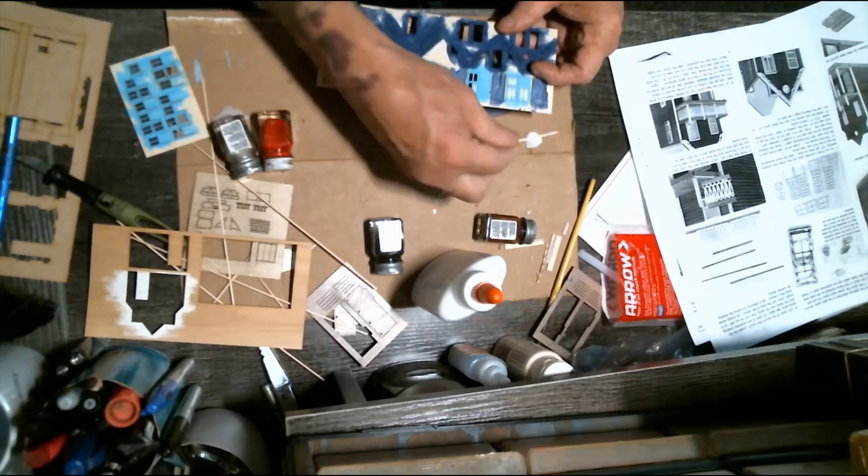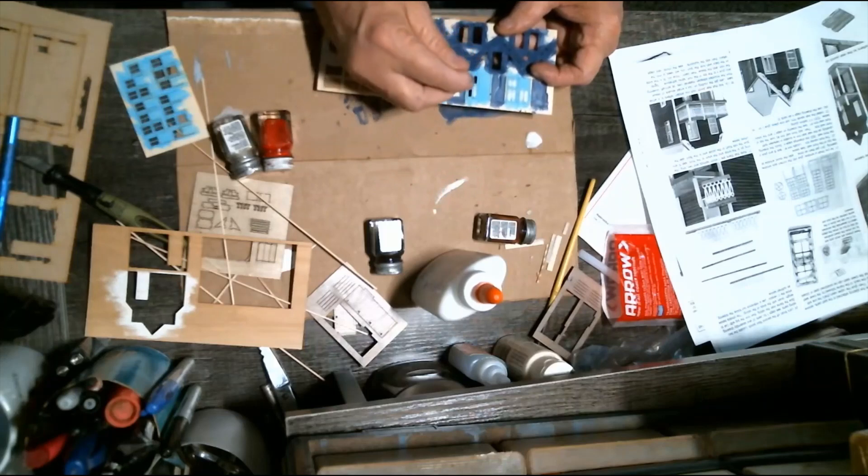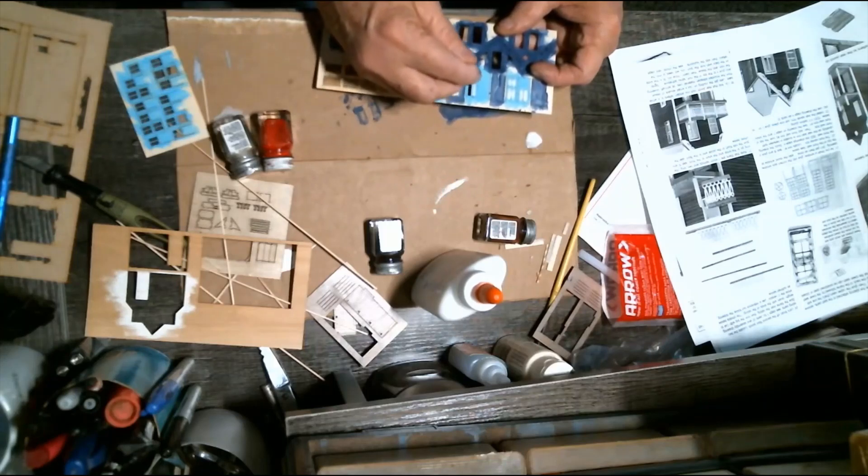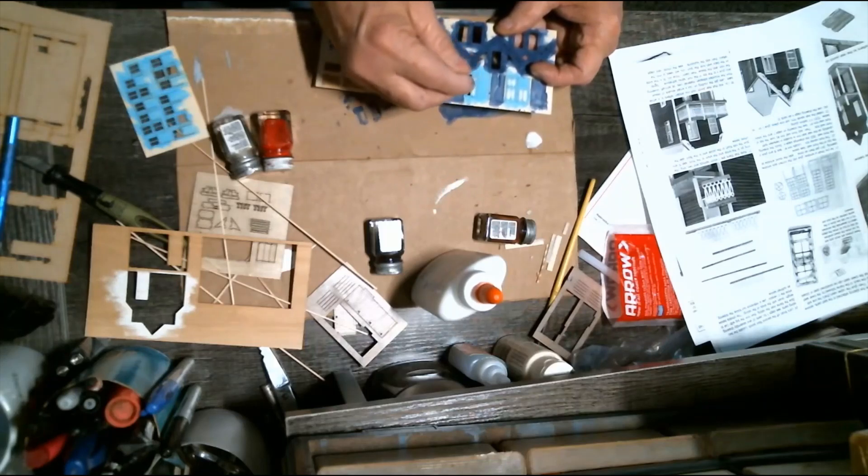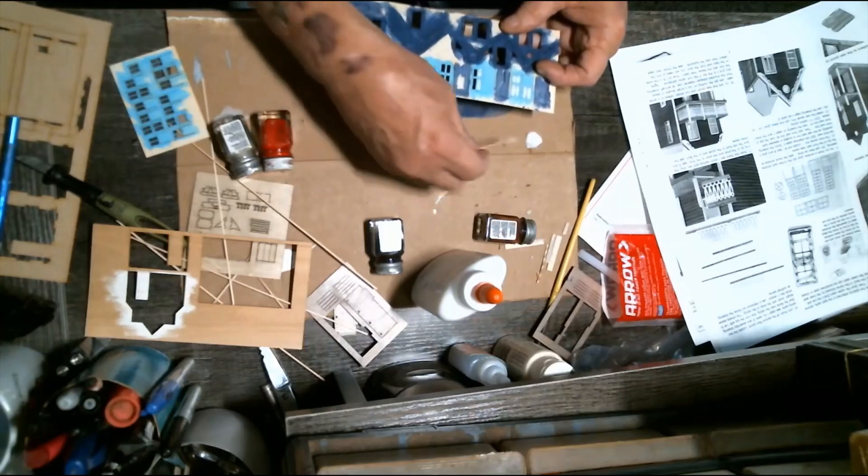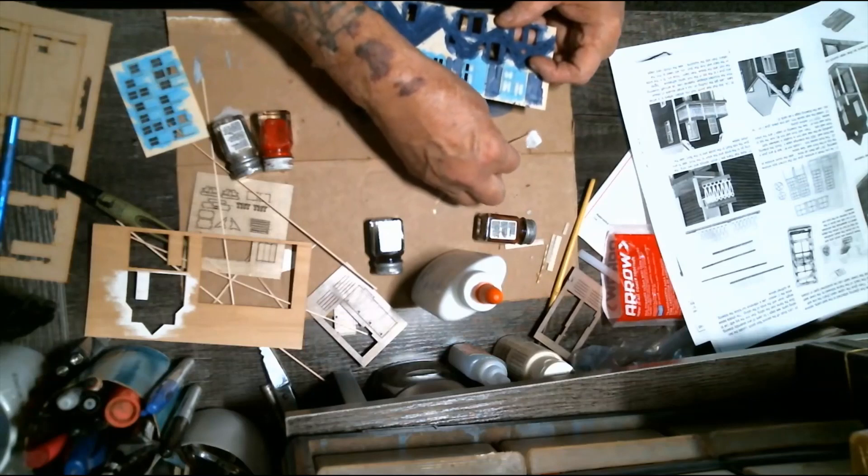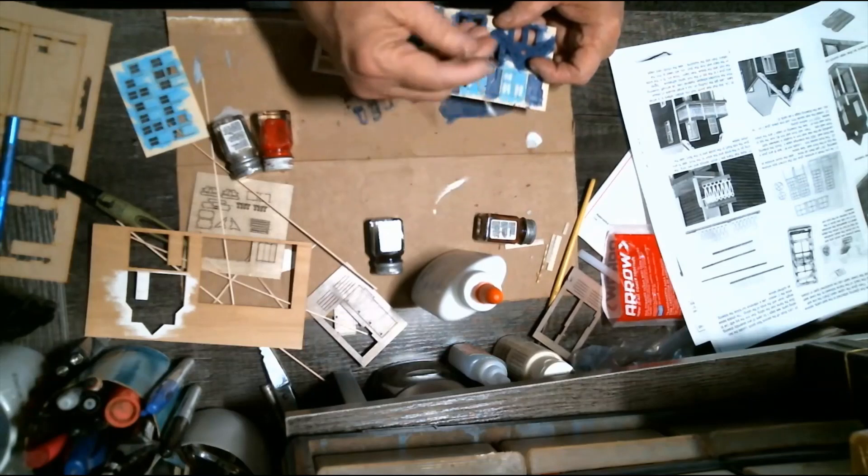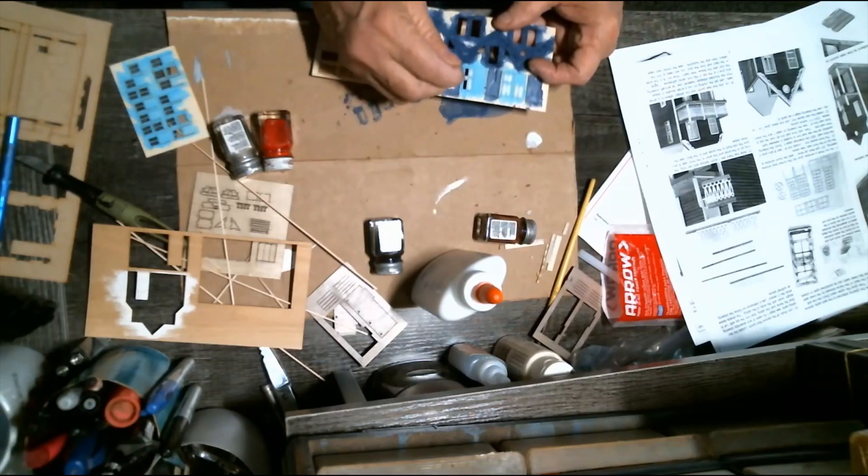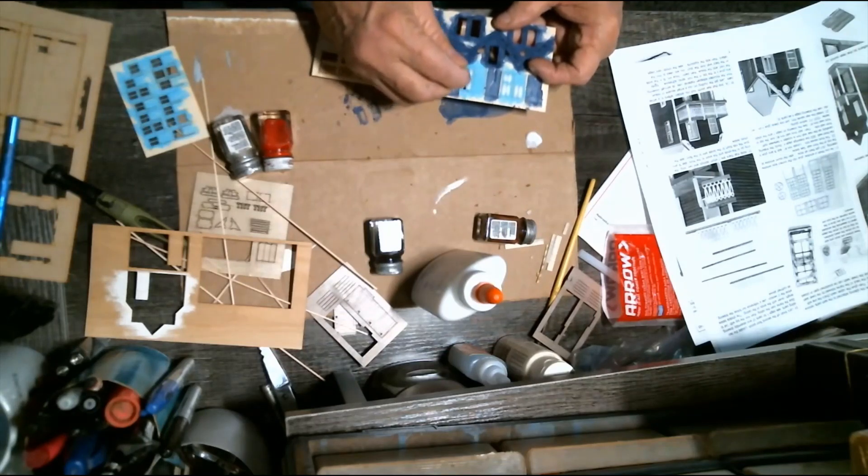Then I just simply do this until I have all the windows on a particular piece covered.